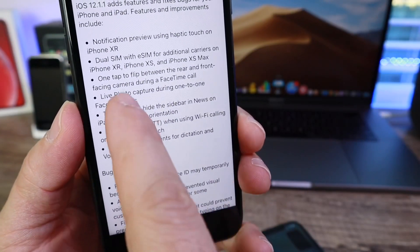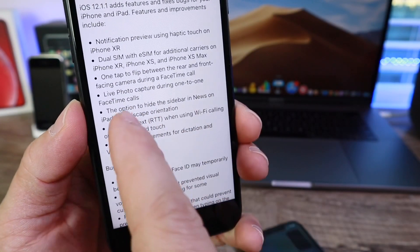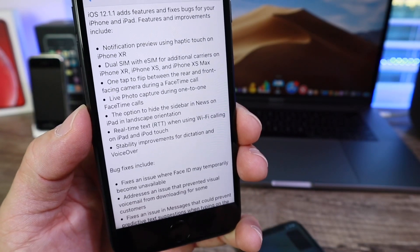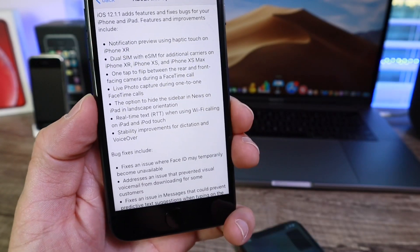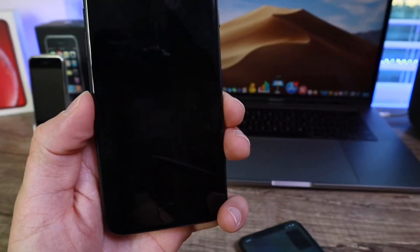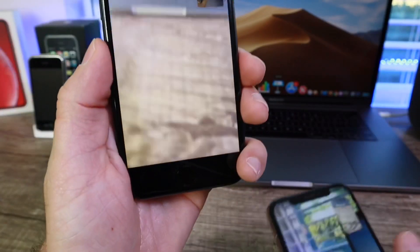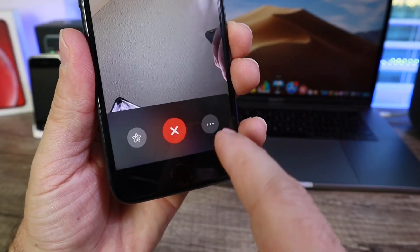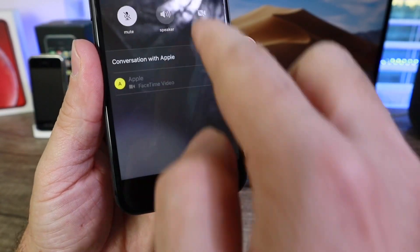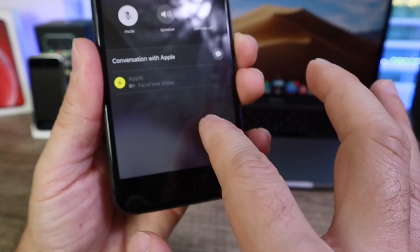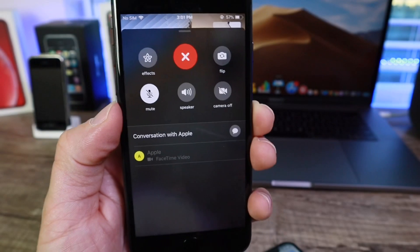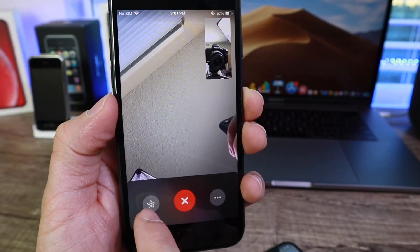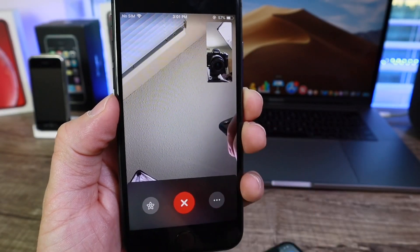Additional new features include live photo capturing during one-on-one FaceTime calls, and enhancements to the FaceTime UI — sort of a facelift for FaceTime. Here's the old UI: if you tap on the screen you see the menu, and you can tap to flip the camera, but this menu was sort of hidden, not completely polished, and confusing to a lot of people. The effects were just in one corner — it was completely awkward.